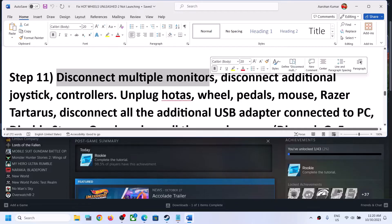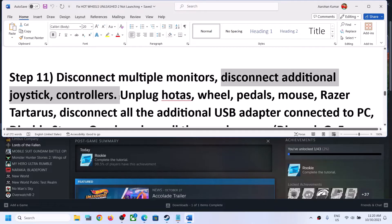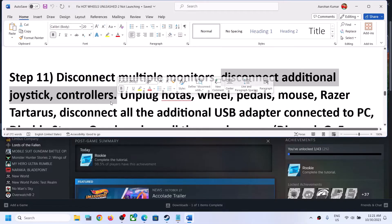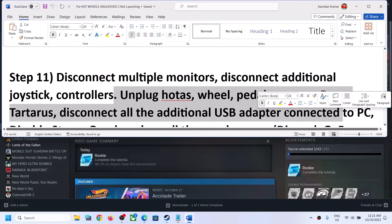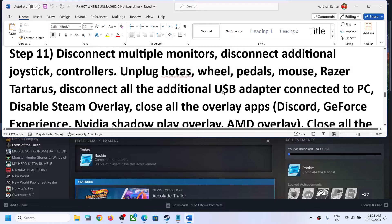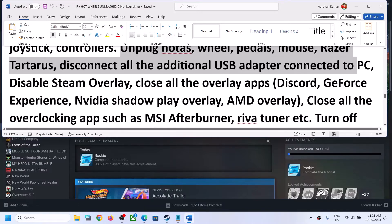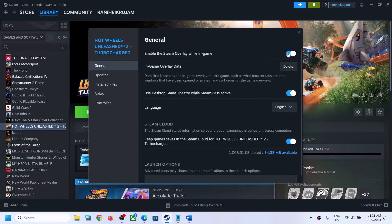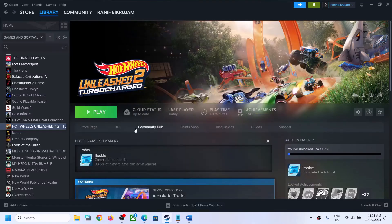The next step is to disconnect multiple monitors — try launching the game on a single monitor. Also disconnect any additional controllers or USB adapters connected to the computer. Disconnect all external devices you are not using. Also disable the Steam overlay: right-click the game in Steam, select Properties, and turn off the option that says Enable the Steam Overlay While In-Game. Then launch the game.